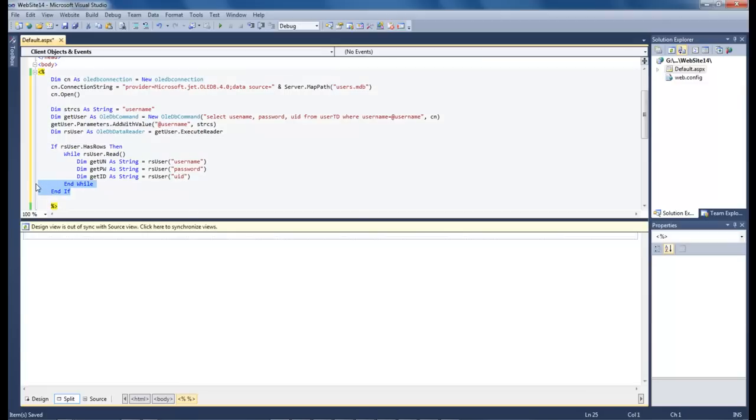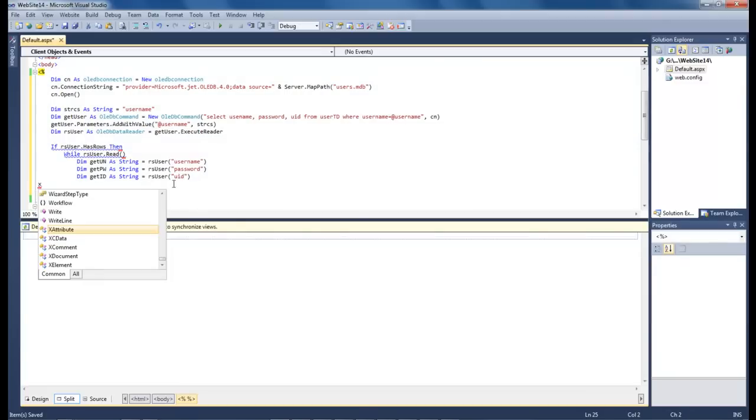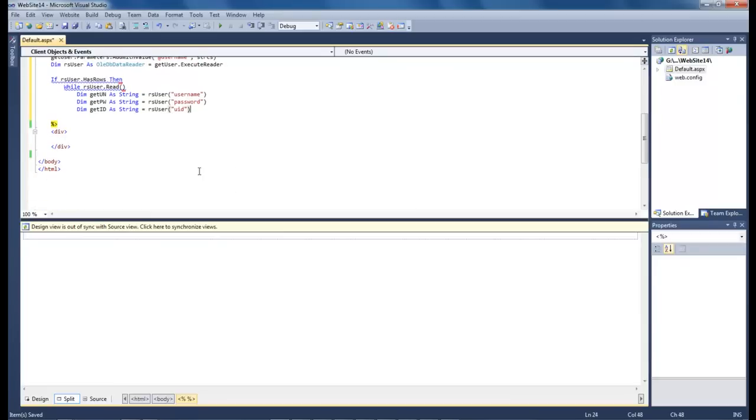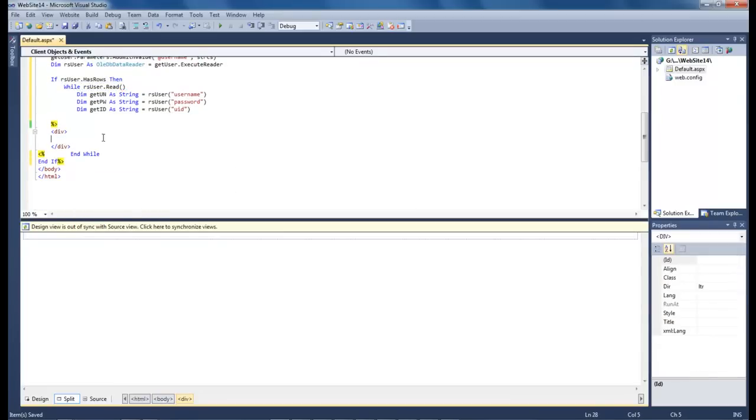So now let's grab a hold of these two and go down to the bottom and paste it. Now what we can do is that we can utilize our get un, get pw and get id within our project.